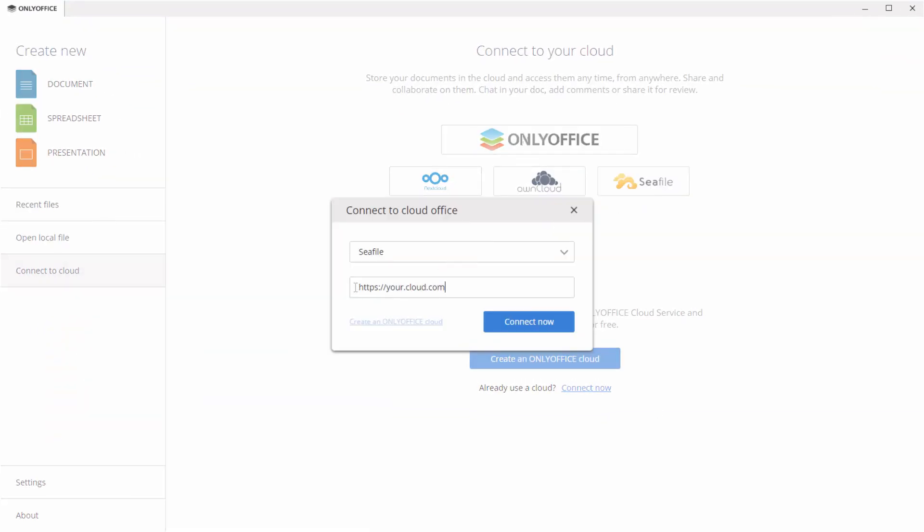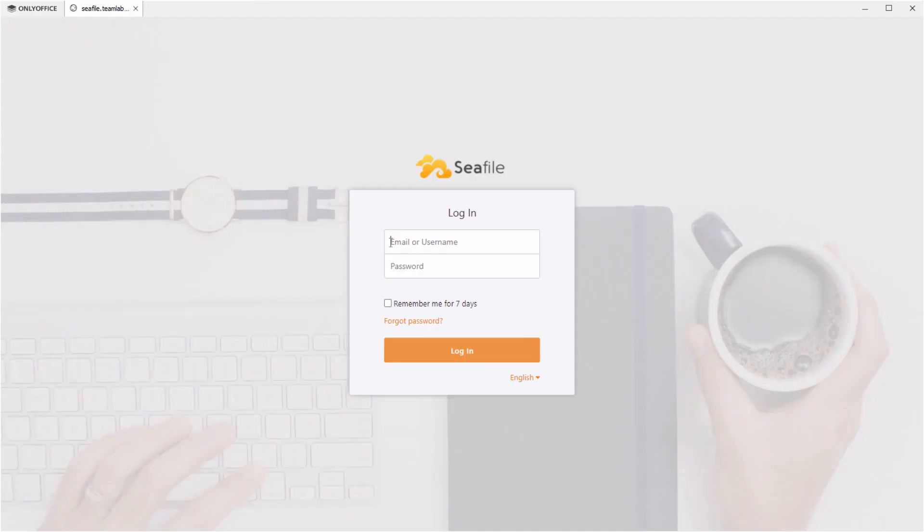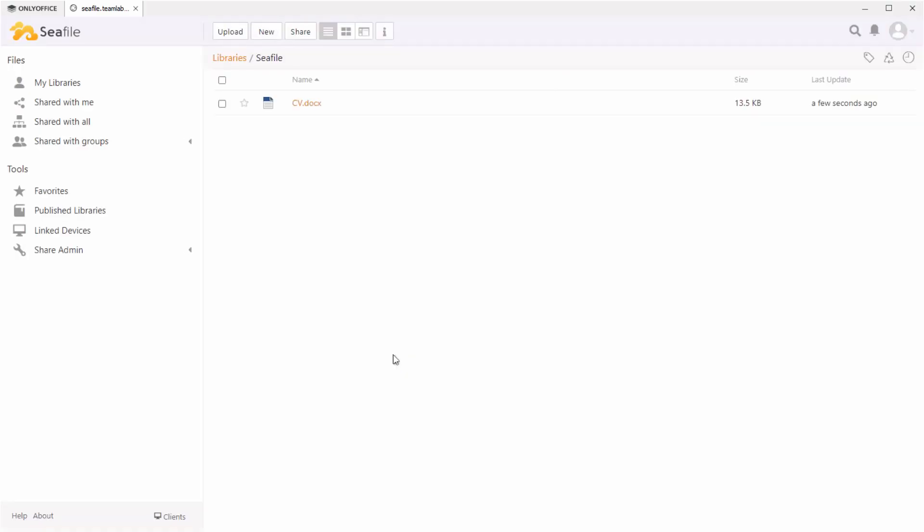Specify the URL of your cloud office and choose the Connect Now button. Sign in to your account, entering a username or email and a password.